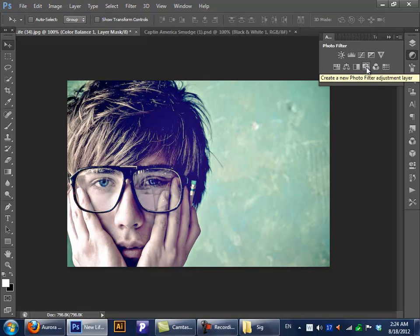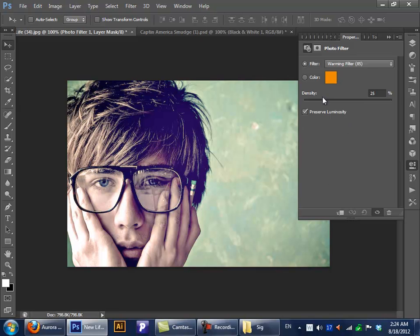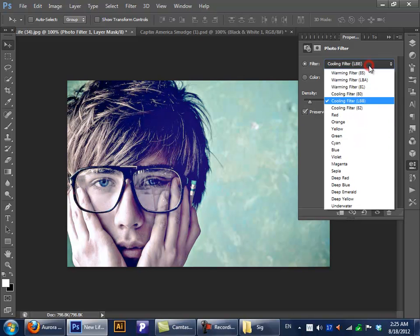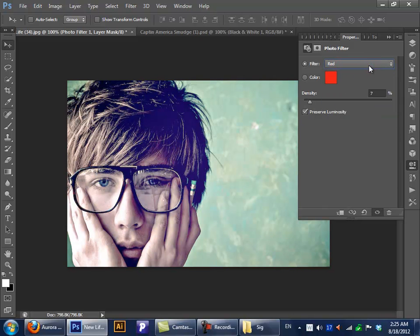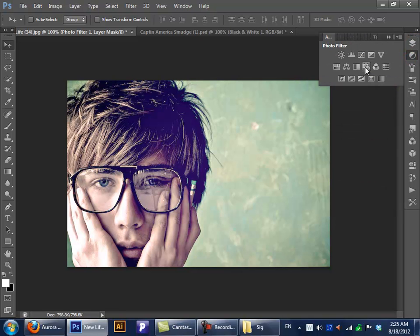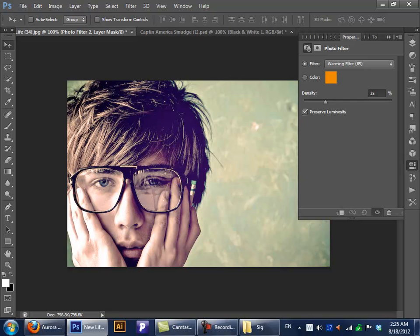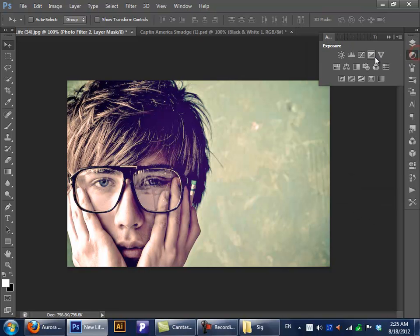Next we have our Photo Filter. It's just like a kind of layer that is filled with a color, and you can play around with the density — maybe bring it up a lot or use it down. I use this a lot, it's really helpful. Just play around and see what you get — it doesn't really have a lot of options, so it's really simple.